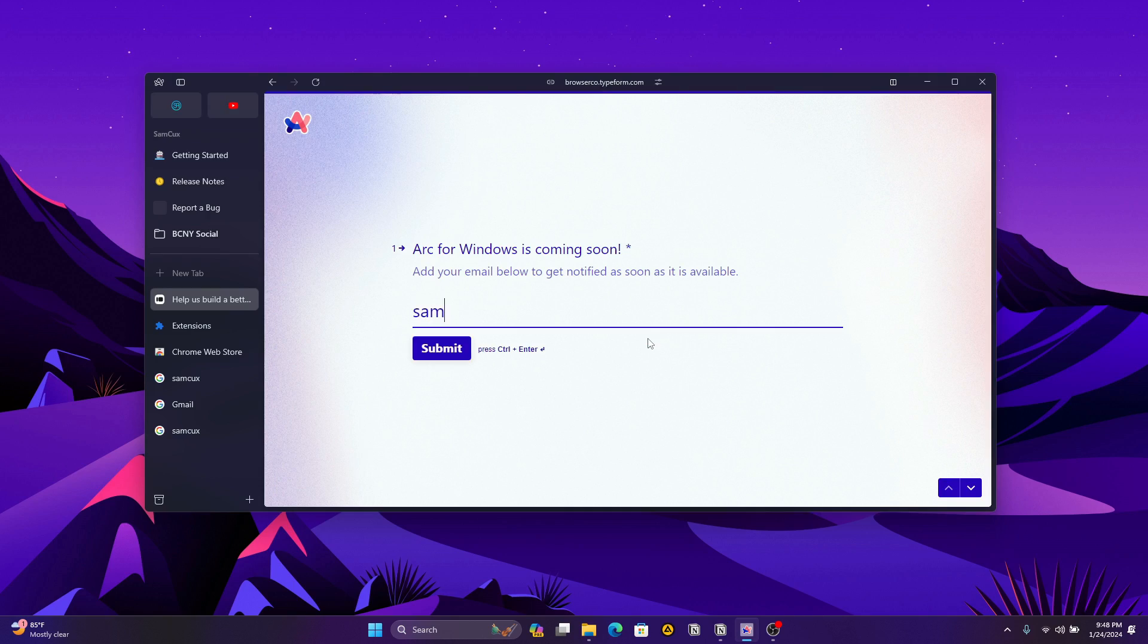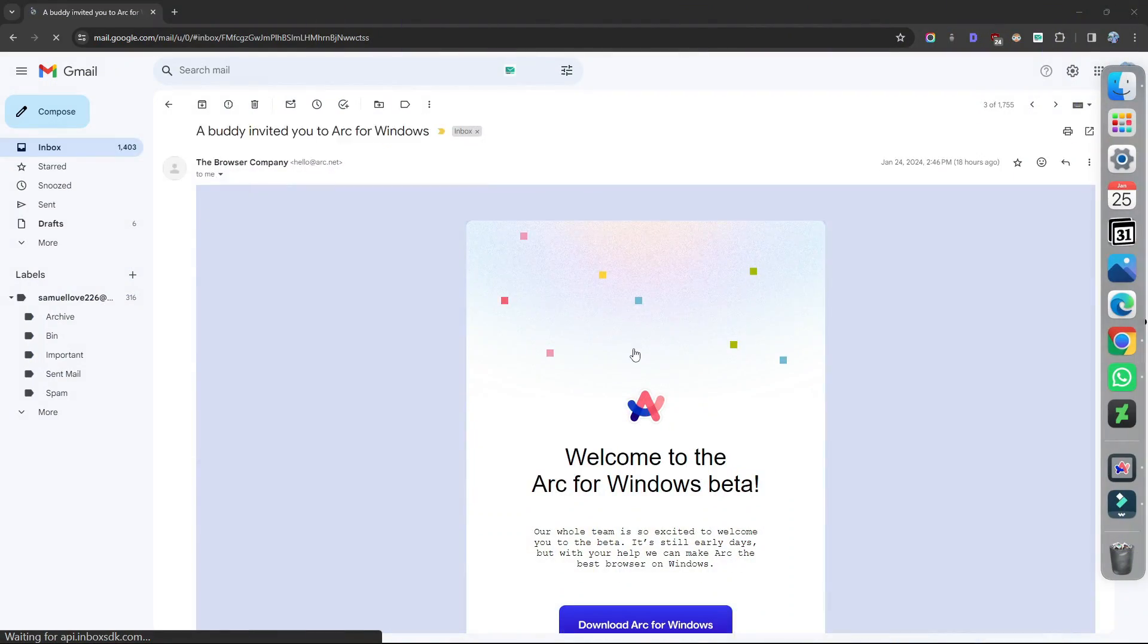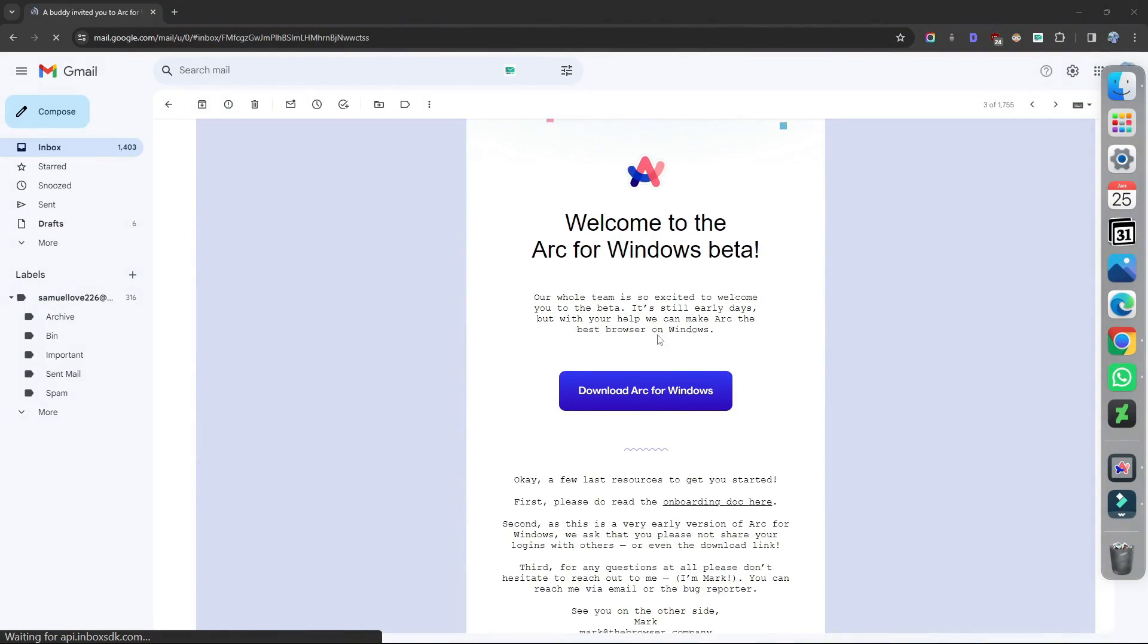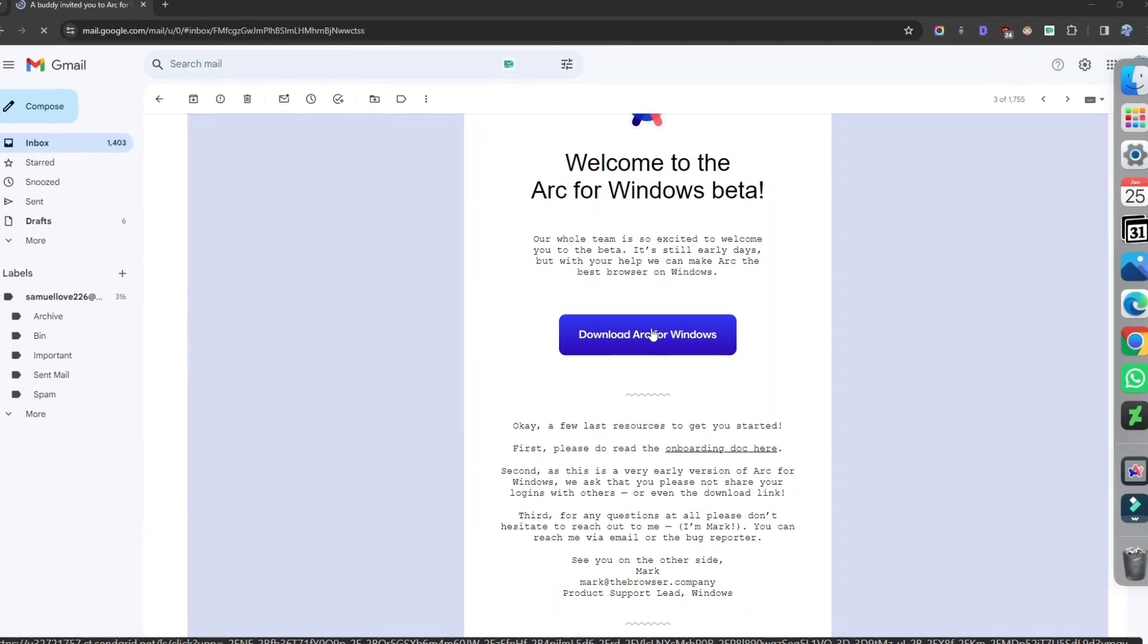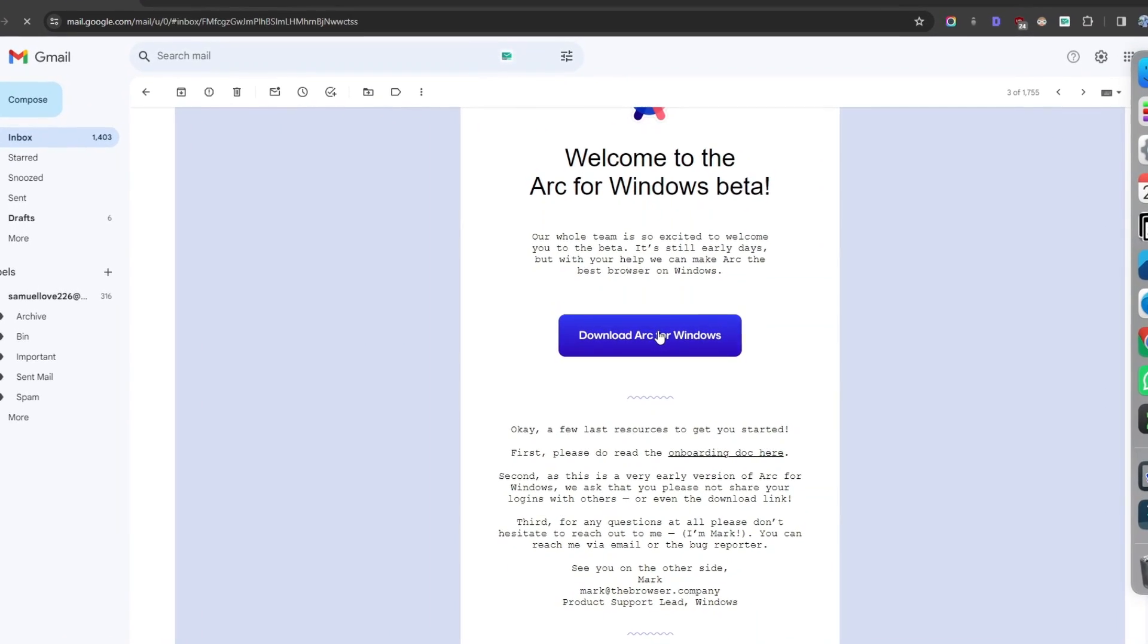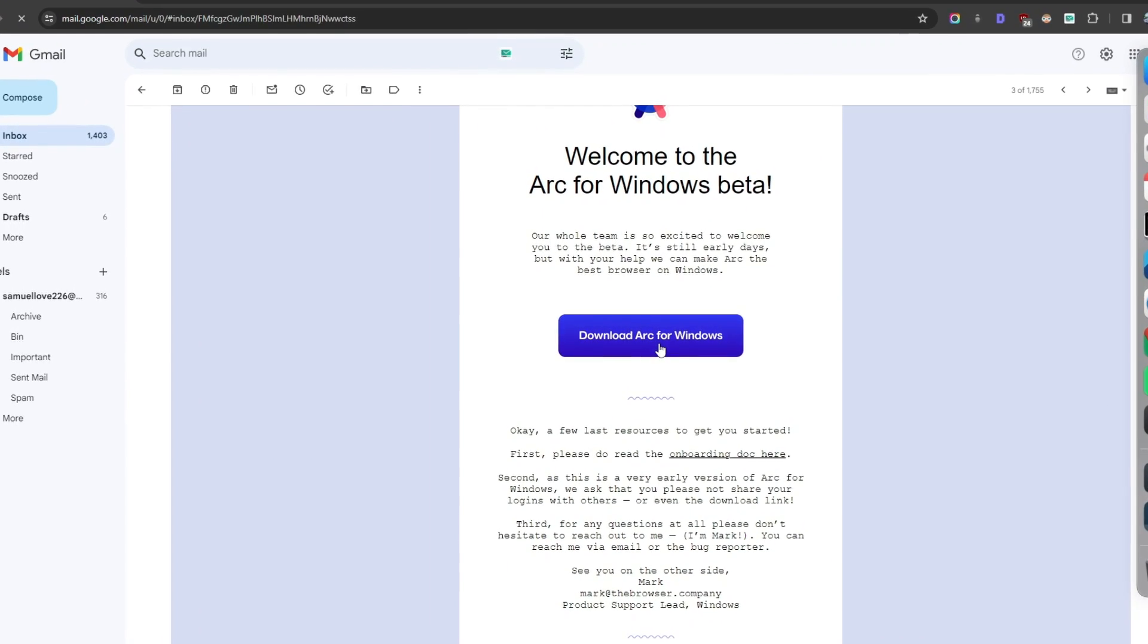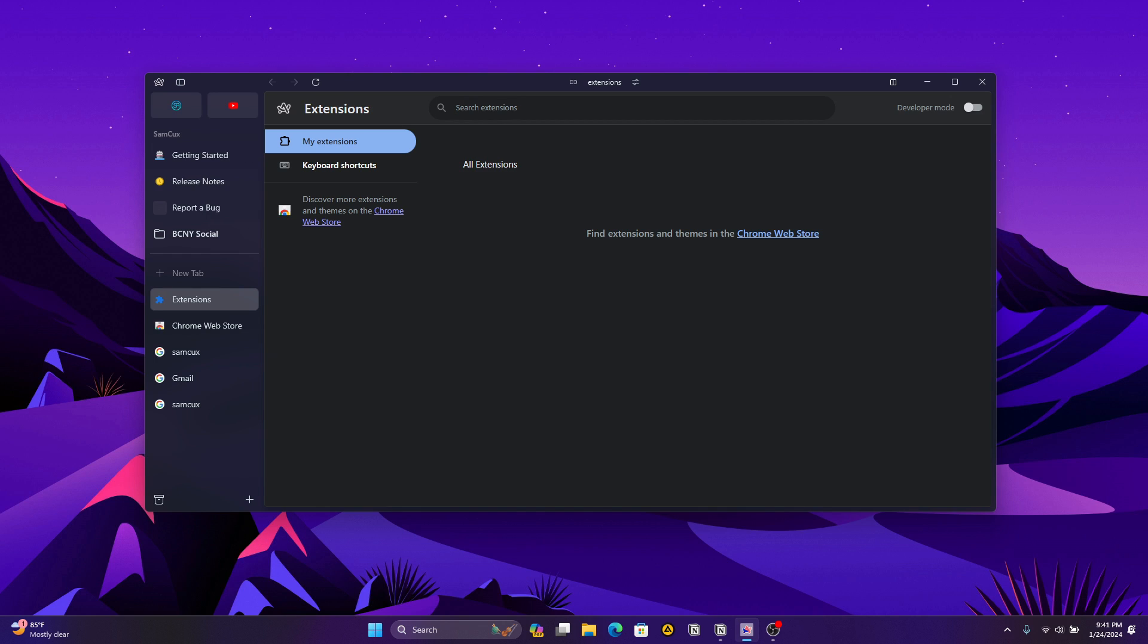Within a few seconds, they'll send you a download link to your email for you to download Arc browser for Windows. Before you rush off to download, here are some important things to keep in mind before trying the software.